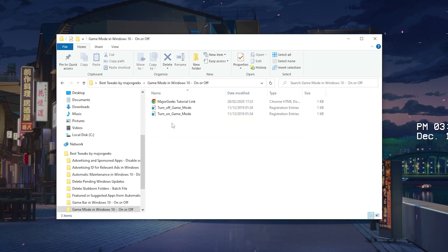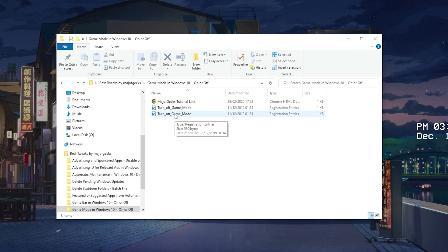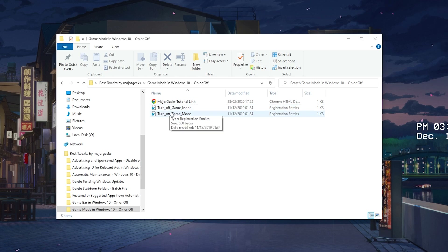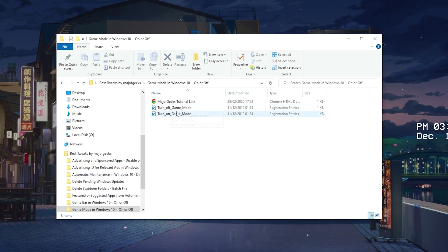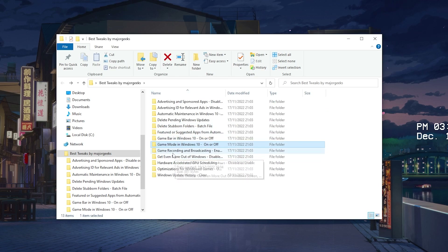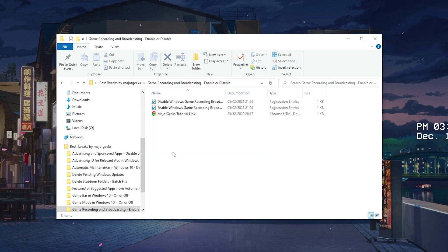For Game Mode, I would highly recommend you actually turn this on — it works for both Windows 10 and Windows 11. Just make sure this one is turned on, because it actually provides you with a lot better gaming performance in most games on the market.